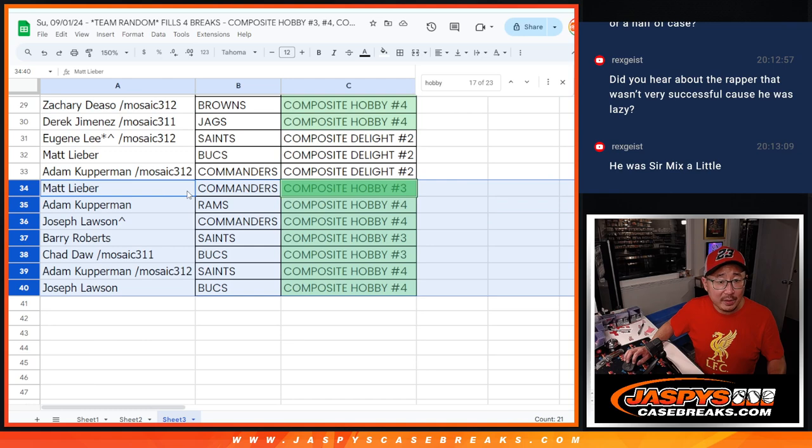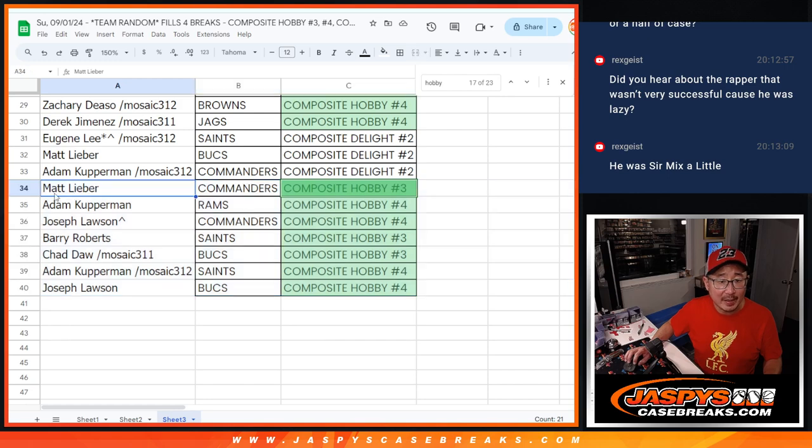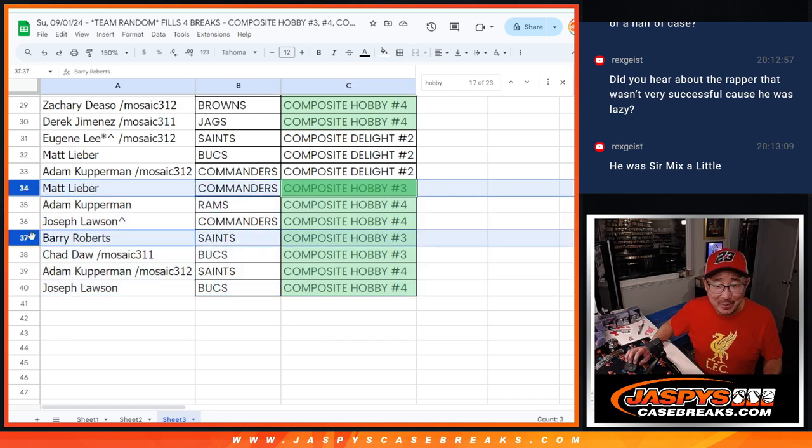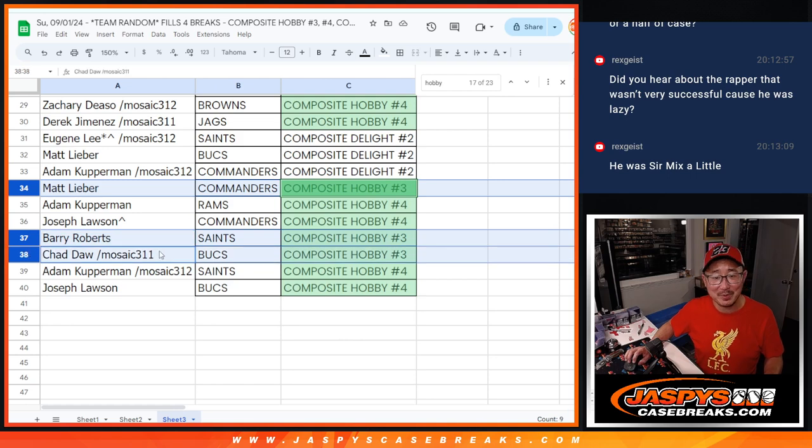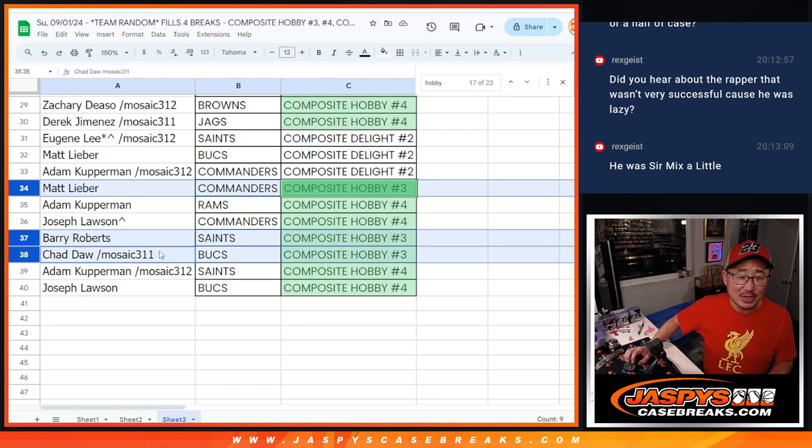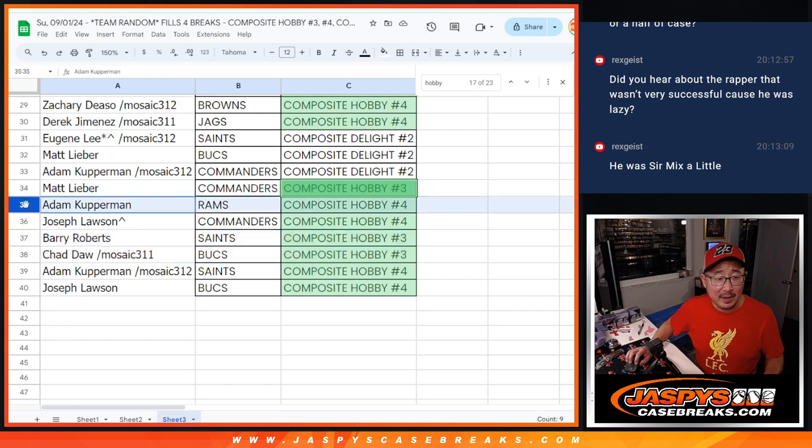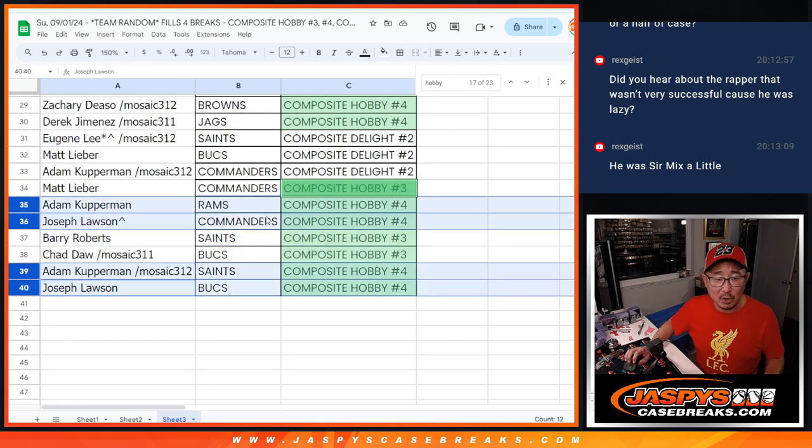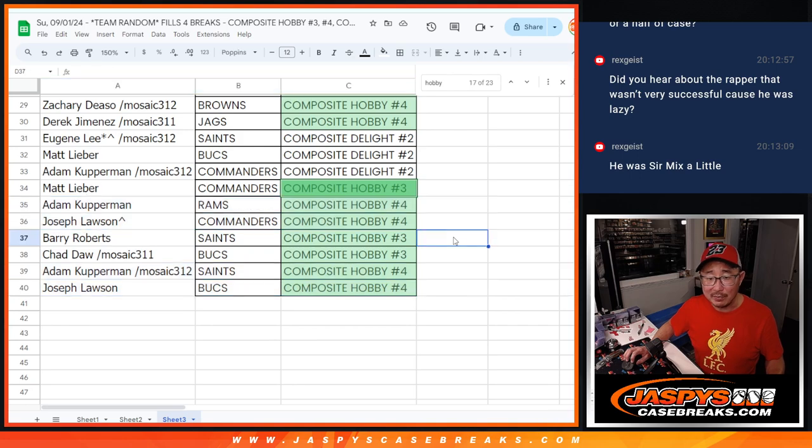Matt with the Commanders in Hobby 3. Joe with the... Or, check that. Matt with the Commanders in Hobby 3. Barry with the Saints in Hobby 3. Chad with the Bucks in Hobby 3. And then Adam, Joe, Adam, Joe. Rams, Commanders, Saints, Bucks in Composite Hobby 4.